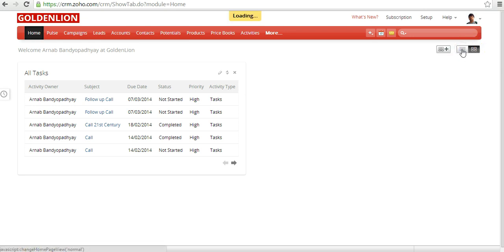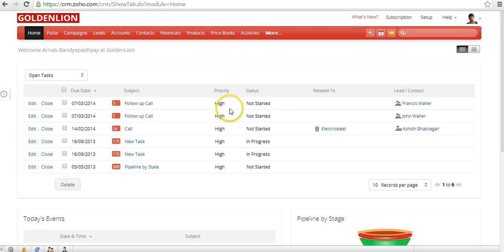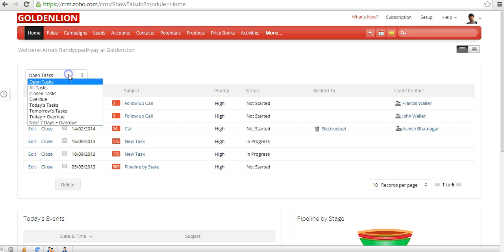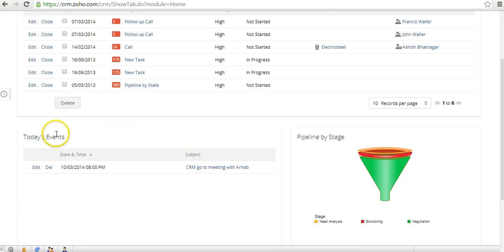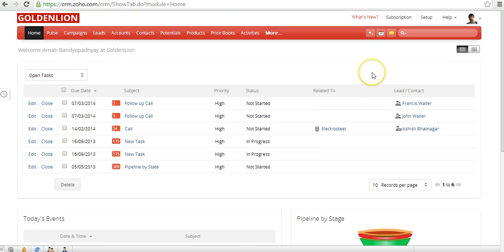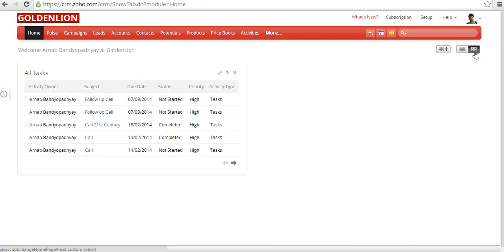If you click on the classic view, there are only three components displayed: the task list view, where you can select different views such as open tasks, all tasks, or closed tasks; today's events; and pipeline by stage. The important point to remember is you cannot customize the components when you are inside the classic view. However, you can switch to the customizable view from the home page.